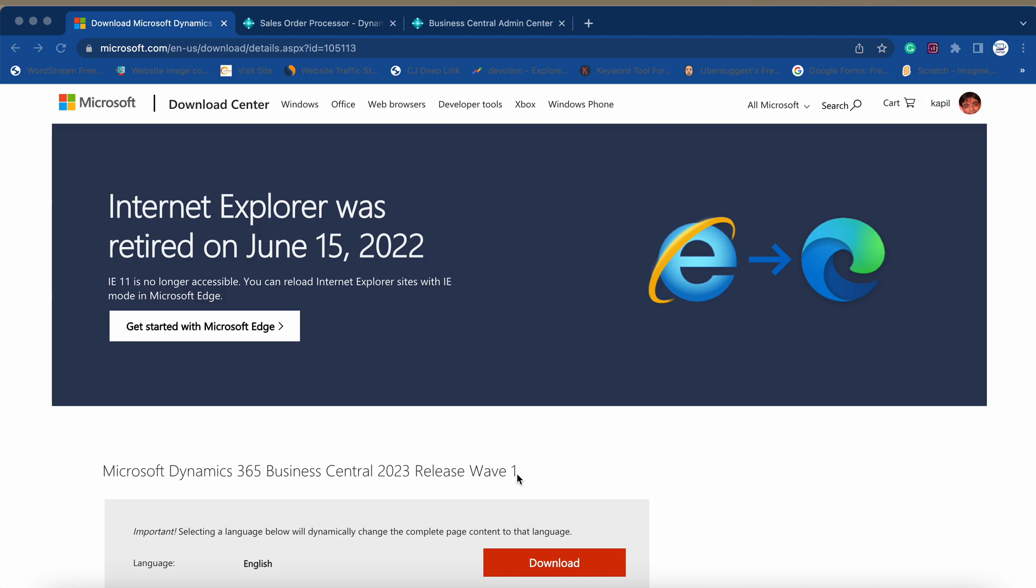As we all know, the major version of Business Central generally launches twice a year, which is in April month and in October month. So yes, yesterday, because it was the third of April, we have got our new version of Business Central and there are multiple ways through which we can use or access this new version.